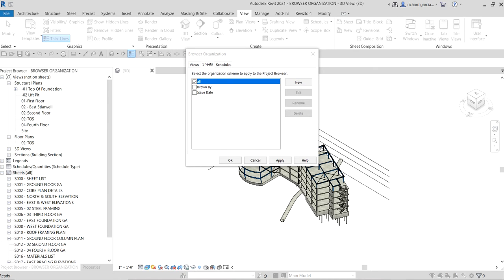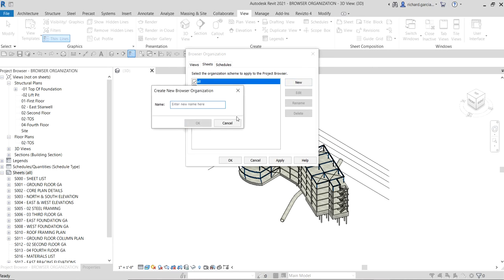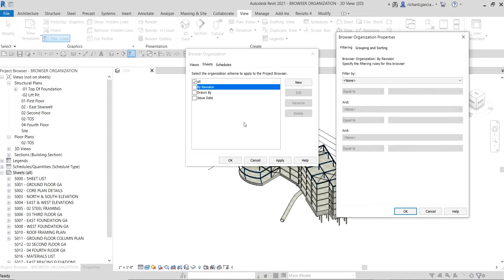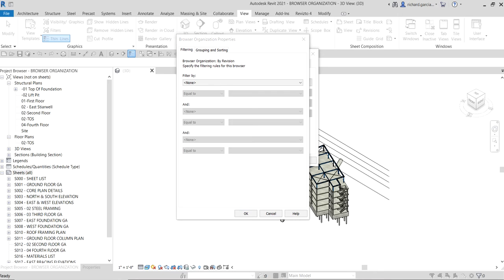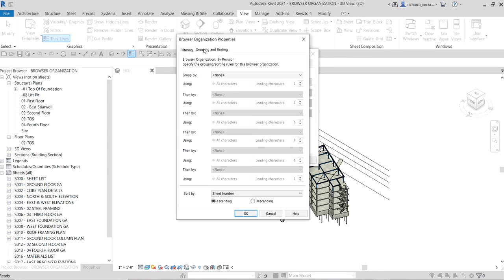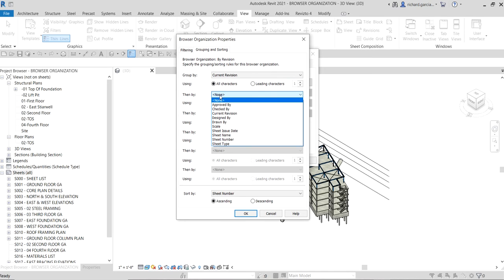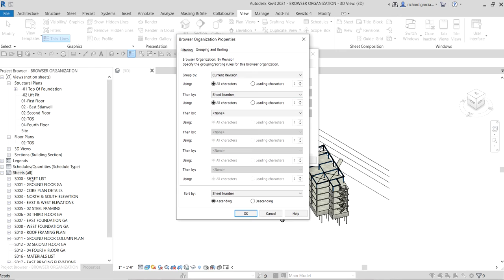Now let me create a new browser organization for sheets. I'll right-click, open Browser Organization, go to the Sheets tab, and select New. I want to filter sheets by revision, so I'll name this 'By Revision' and click OK. In the Browser Organization Properties, I won't touch the filtering — instead I'll modify the Grouping and Sorting to group sheets first by Current Revision, then followed by Sheet Number.